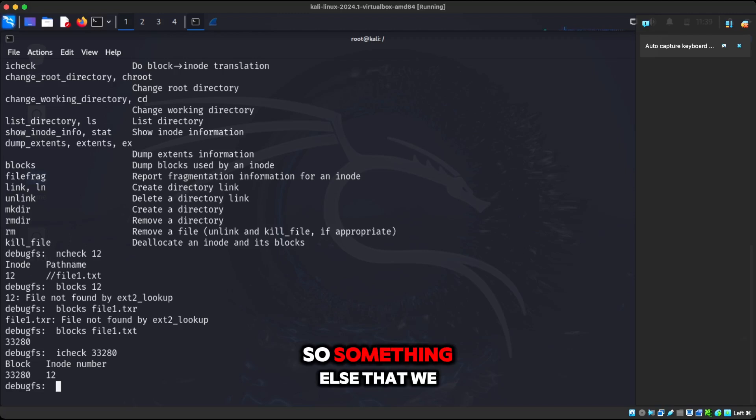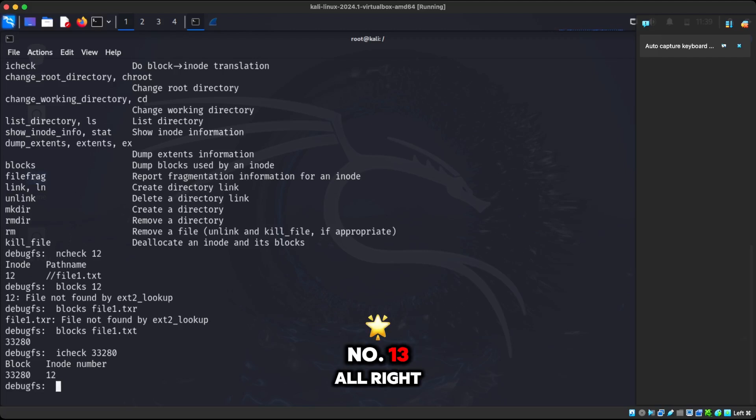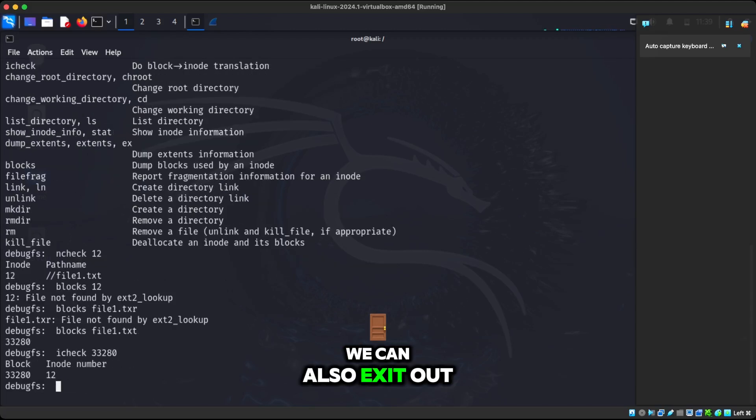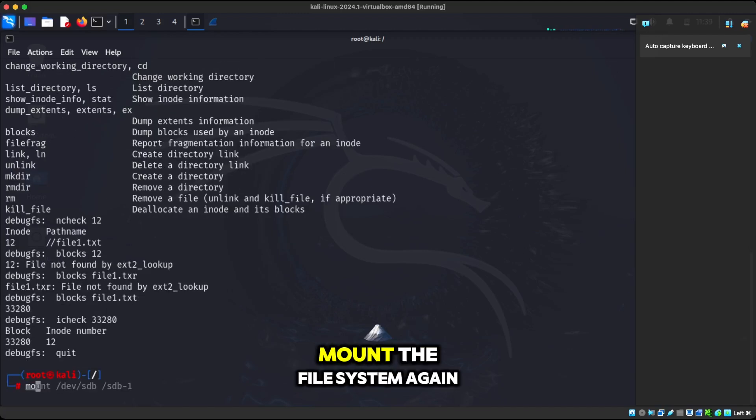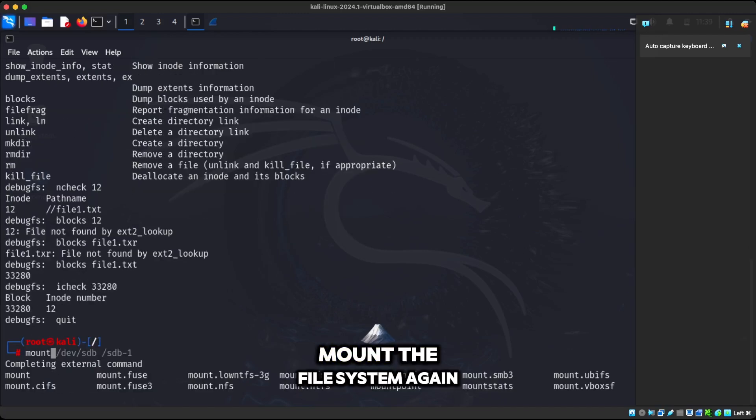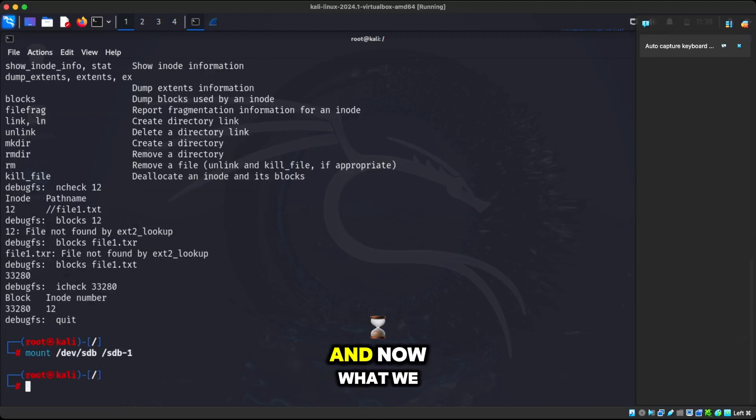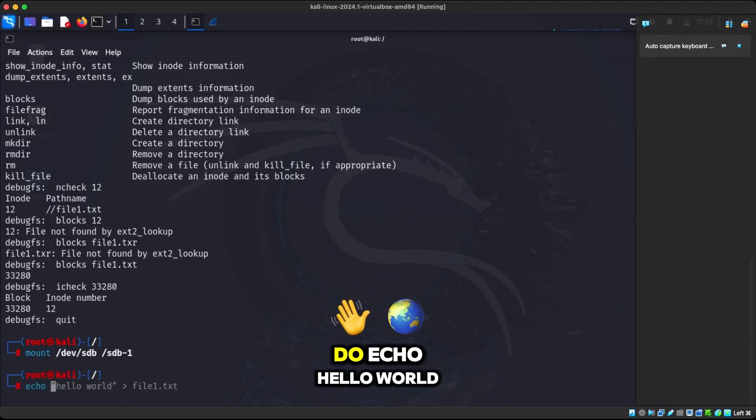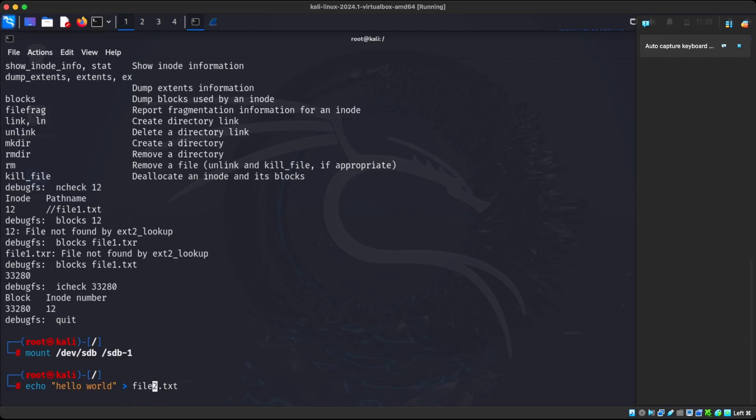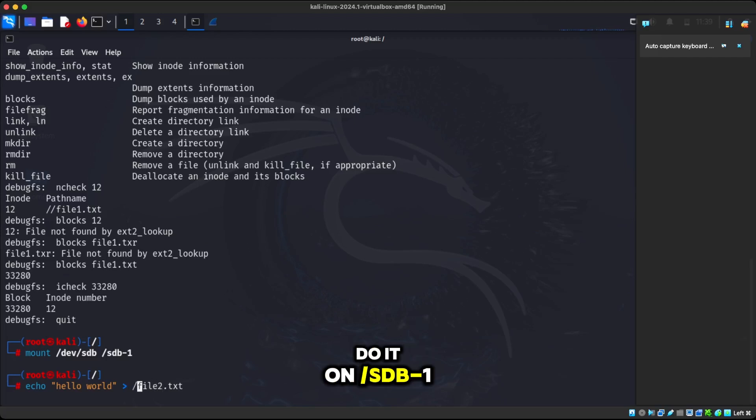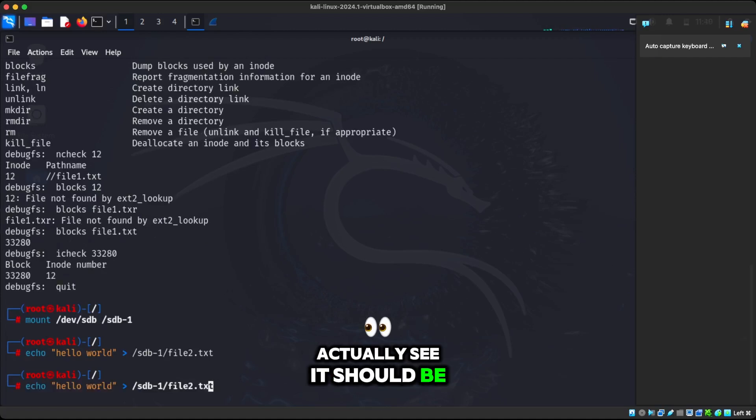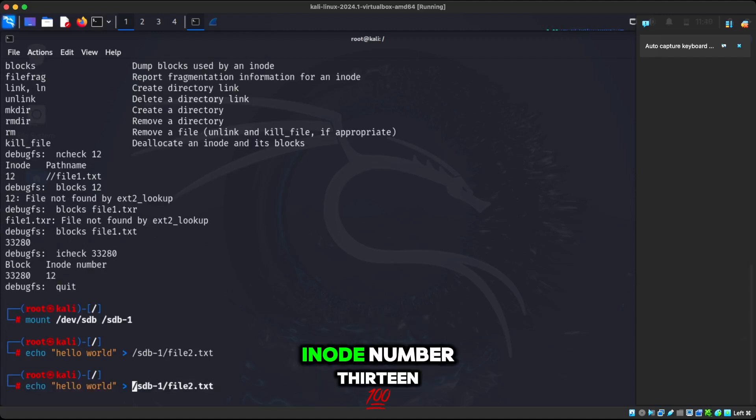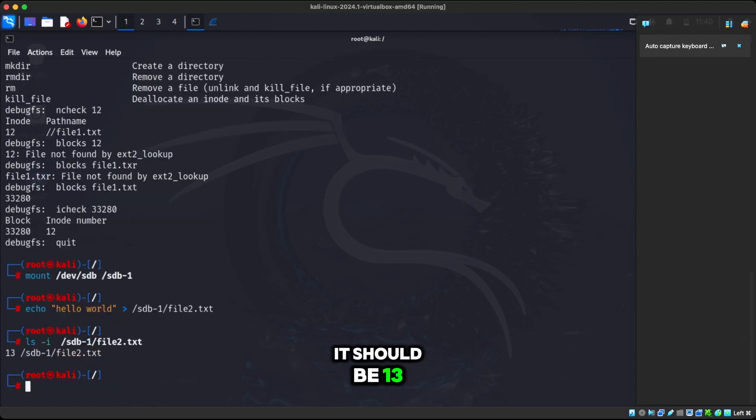So something else that we can do. Remember, this is number 12. The next inode that's free is what? Number 13. We can also exit out of this and then we can mount the file system again. And now what we can do, we can do echo hello world on SDB-1. And if we do that, now we can actually see it should be inode number 13.